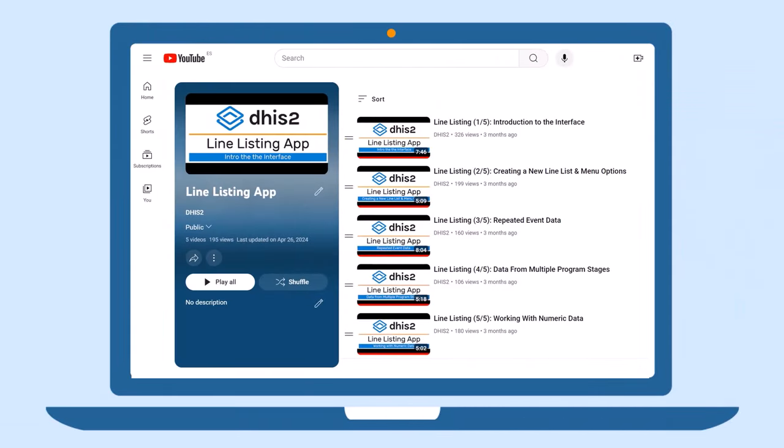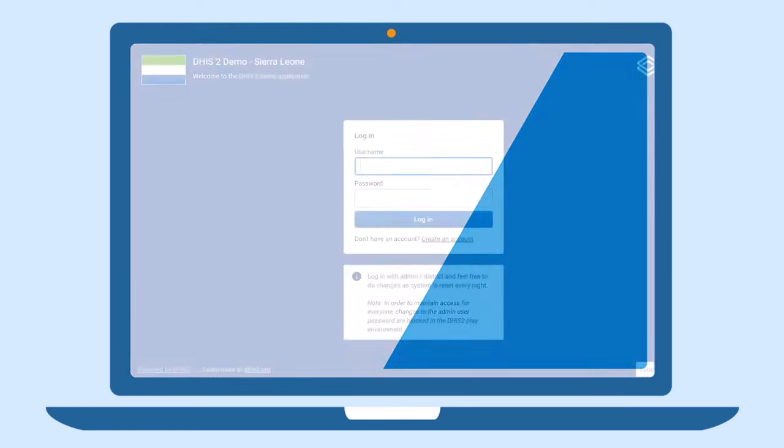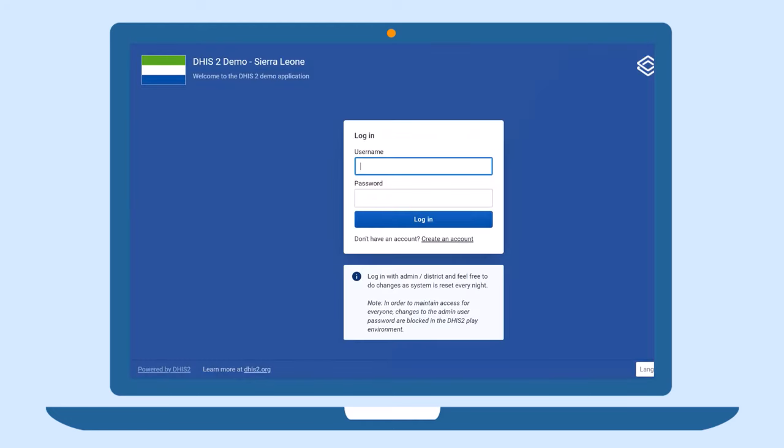You can learn more about using the line listing app in our training video series and test it out for yourself on our online DHIS-2 demo.